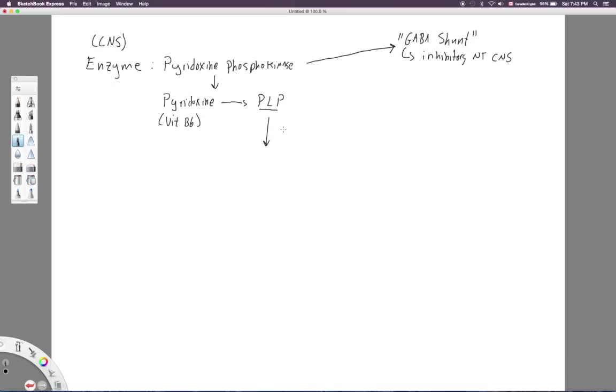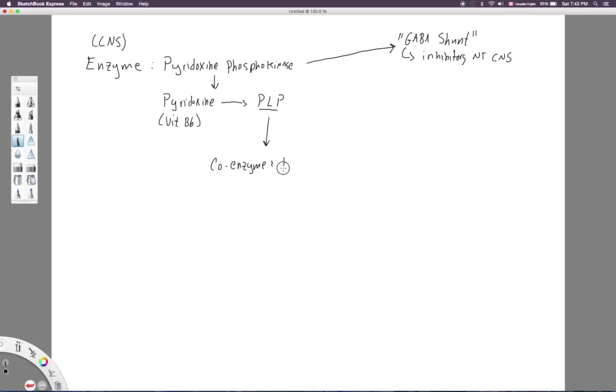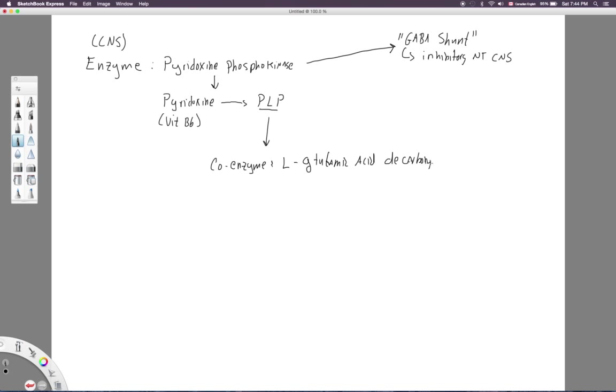But, pyridoxine phosphokinase helps catalyze the conversion of pyridoxine to its active form, which is pyridoxal 5' phosphate, or we'll just say PLP. Now, PLP is the active form, is the active metabolite, if you will, of pyridoxine. Okay, so why is PLP important? Well, PLP is kind of important, because PLP is a cofactor, or coenzyme. All right, specifically, it is a coenzyme for an enzyme known as L-glutamic acid decarboxylase.